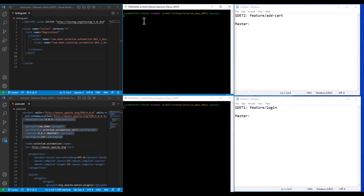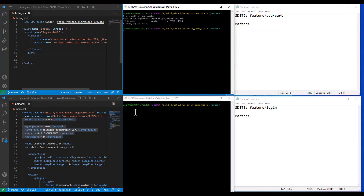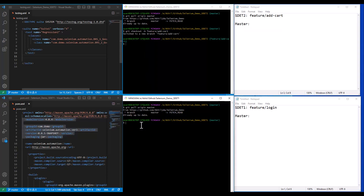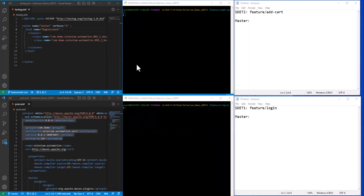First, let's pull the latest changes from master. Everything is up to date in SDET2. Let's run the same for SDET1 — everything is up to date here as well. Now let's cut new branches: for SDET2 I'll cut the branch feature/add-cart, and at the same time I'll cut a branch for SDET1. So SDET1 and SDET2 have cut their own respective branches.